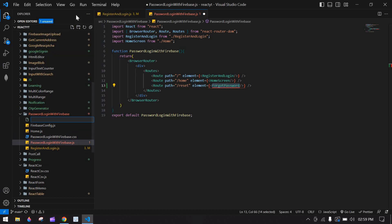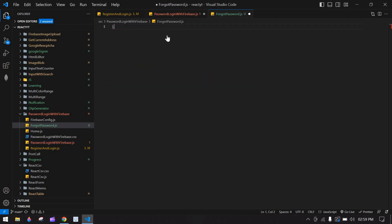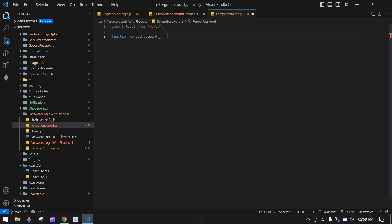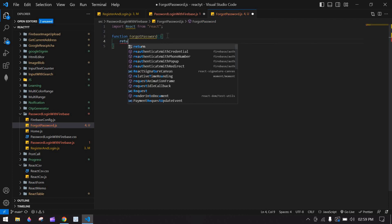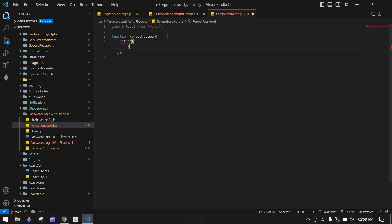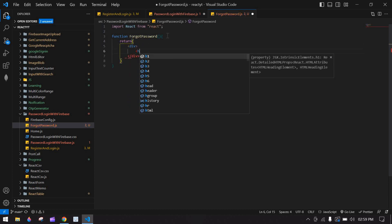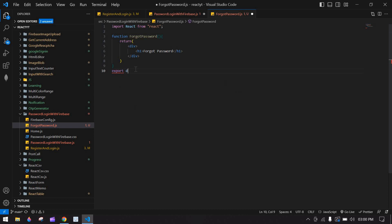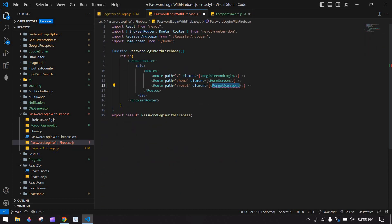I'll create one new file with a .js extension. Import React, paste the function, then inside the return I'm going to create a div with an h1 tag that says forgot password.